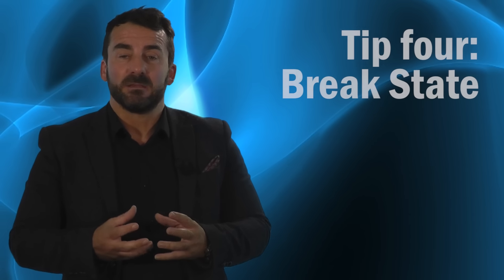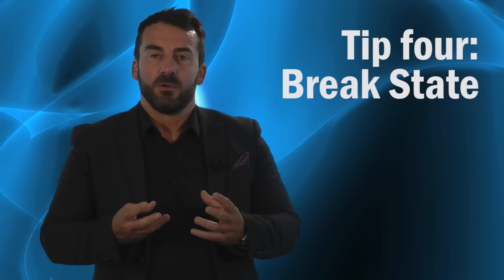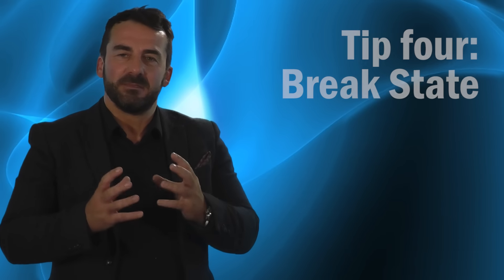And the final hot tip, tip number four, is to break state. When I talk about breaking state, this means stopping what you're doing because you might be involved in that problem, you might be sat in the office at work and you can't find any solutions or you've stopped your thinking. Stop what you're doing.